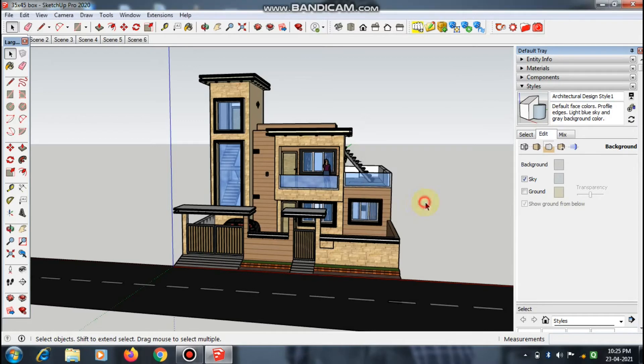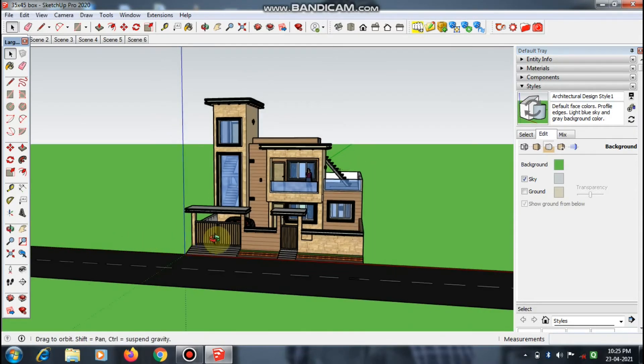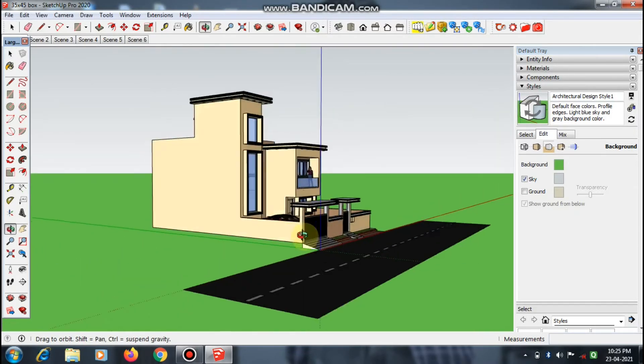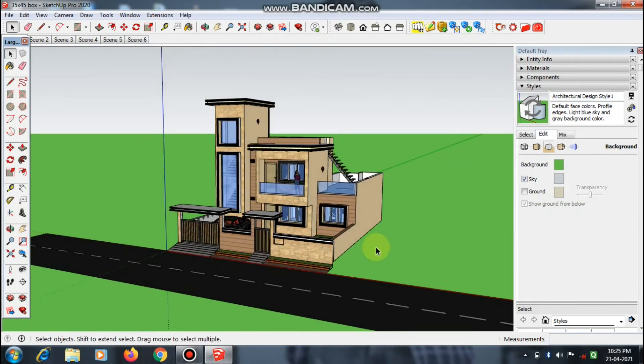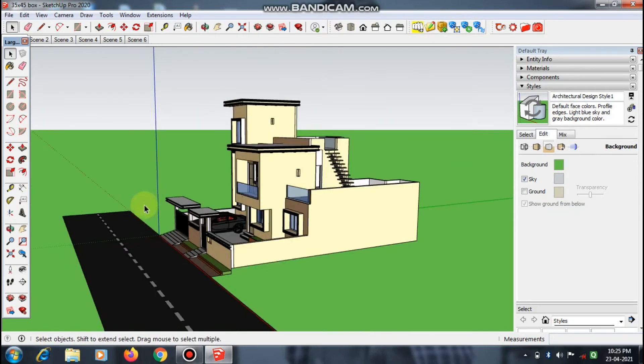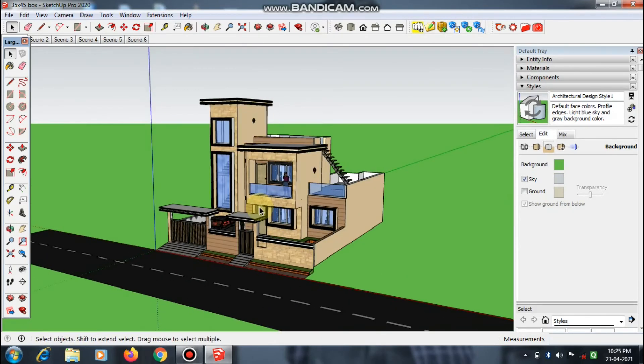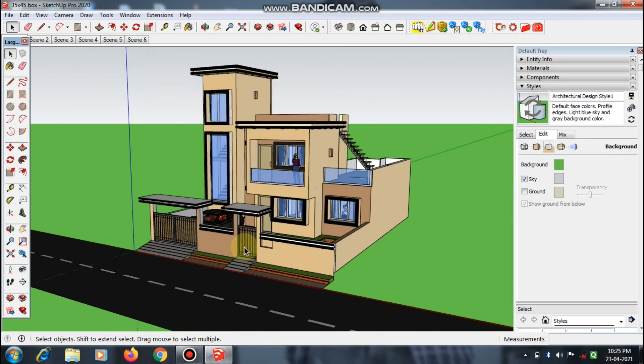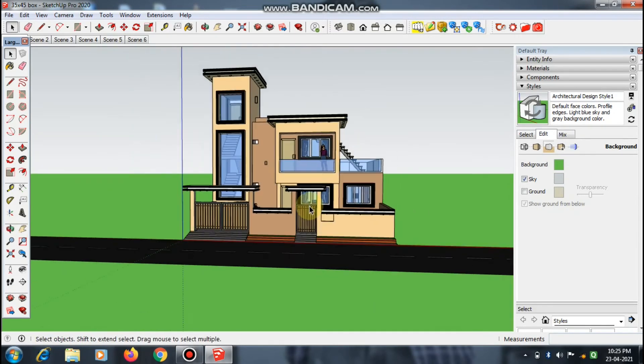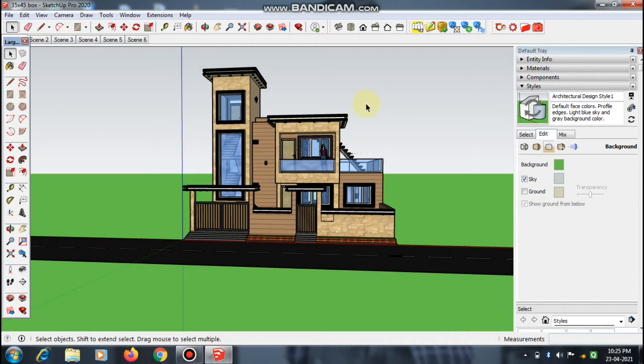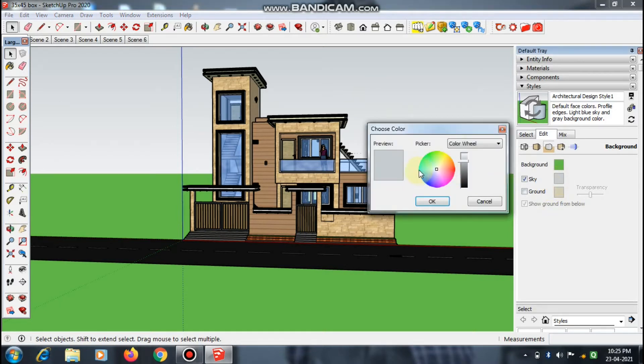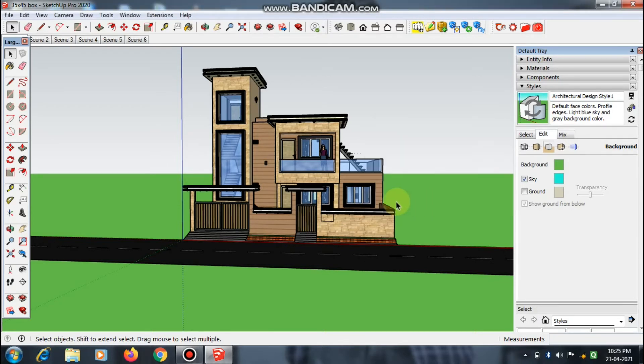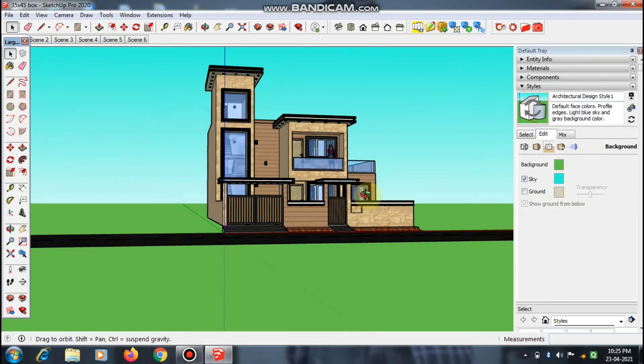When you click OK, it changed the background color. Here is the ground color, so it's looking more beautiful. If you want to change the sky color, then click here on this color. I want this a little bit blue, just giving a light shade, and click OK. So the color has changed.